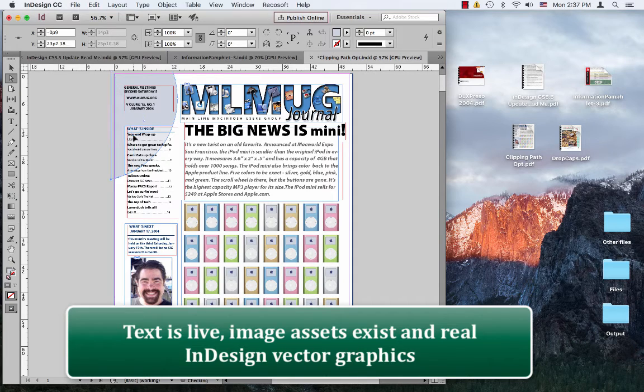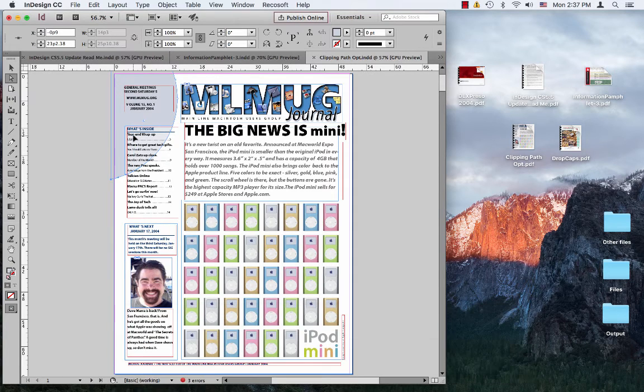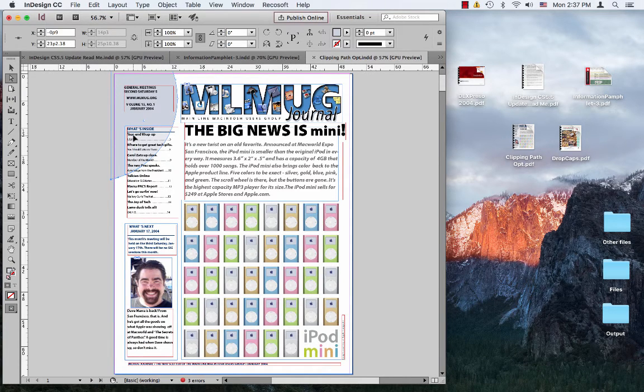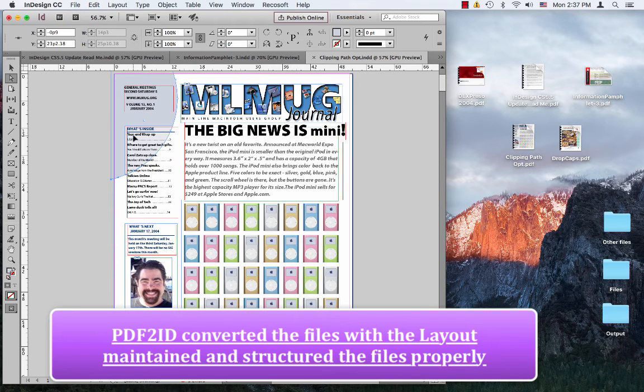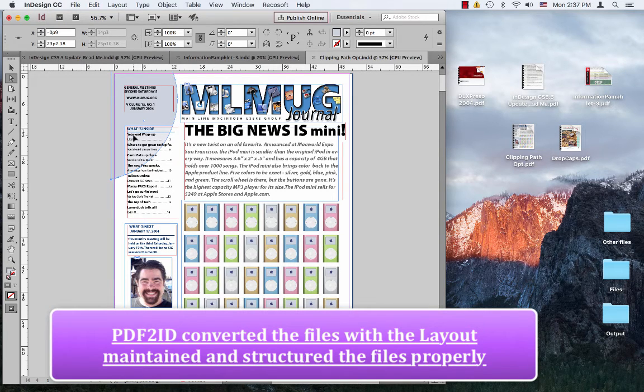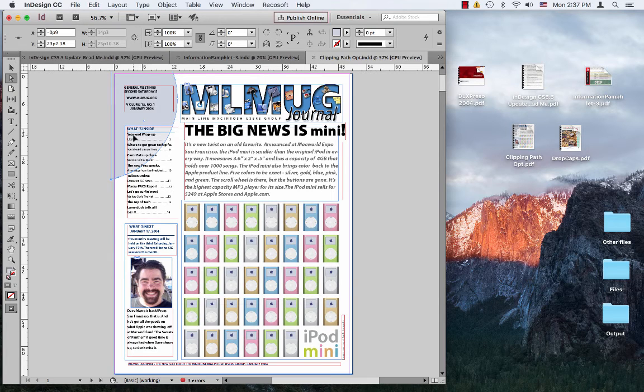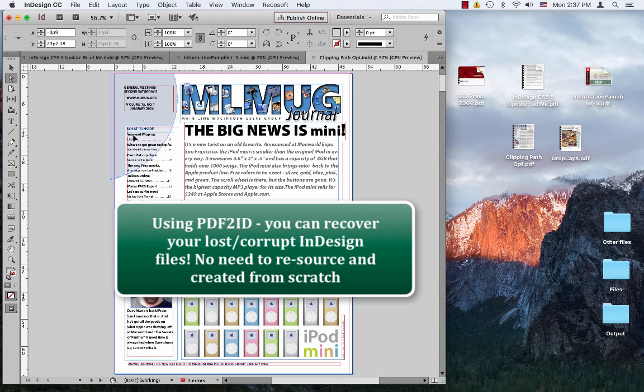So, it created a very well structured InDesign document ensuring everything is in place and there's no need to resource from scratch.